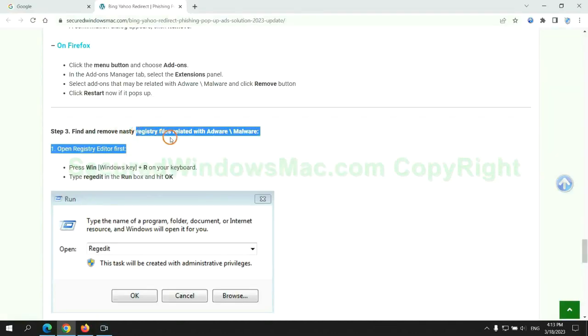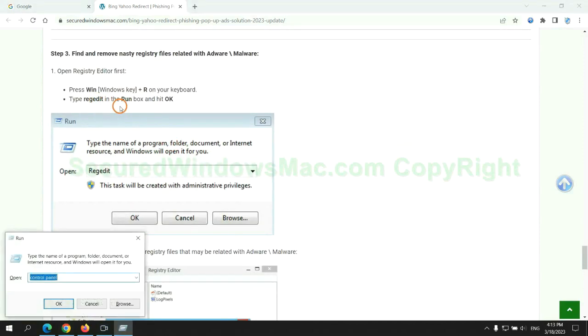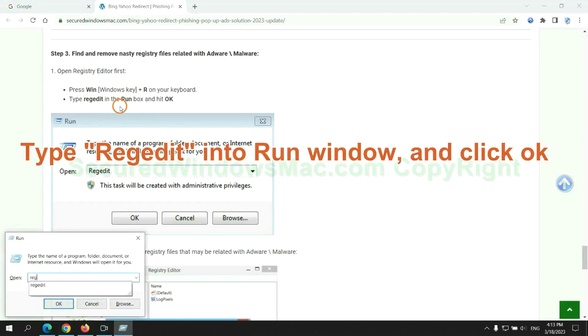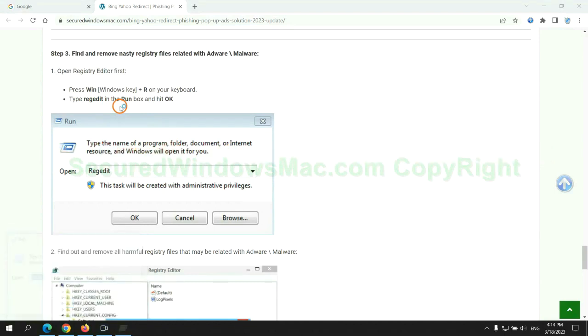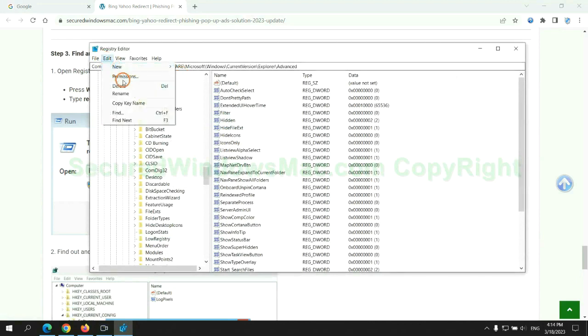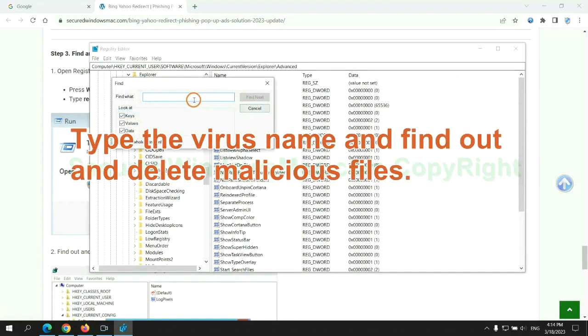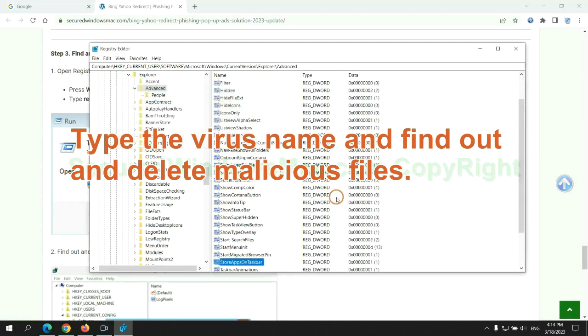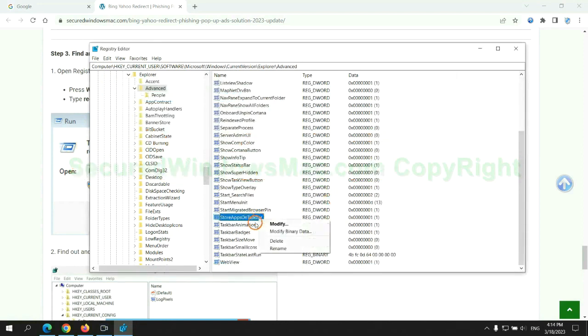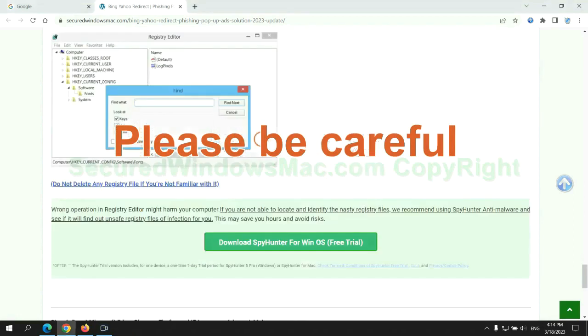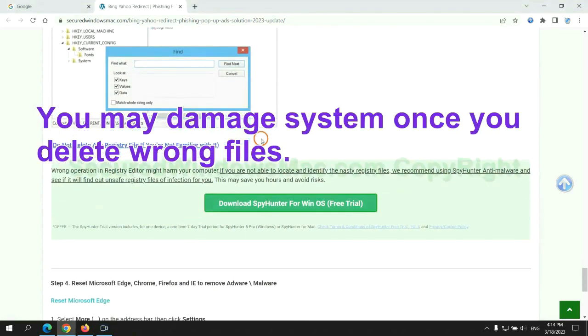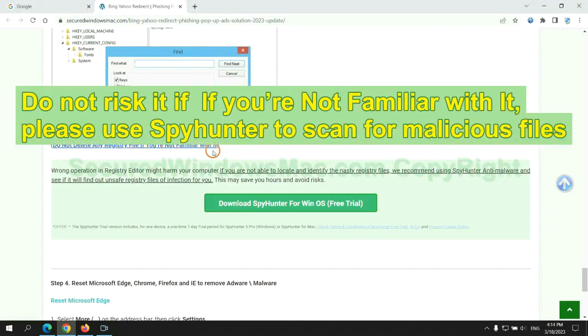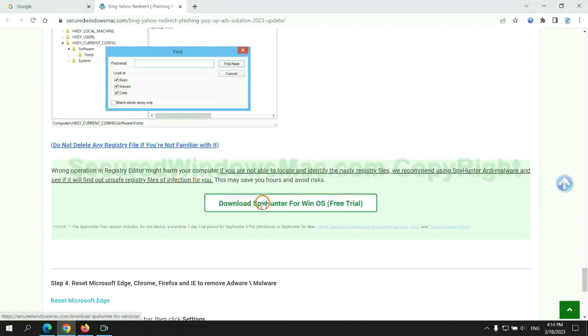Next, we need to remove nasty registry files. Please be careful. You may damage system once you delete wrong files. Do not risk it. If you are not familiar with it, please use SpyHunter to scan for malicious files.